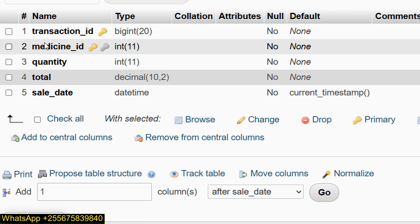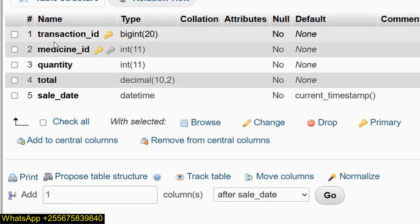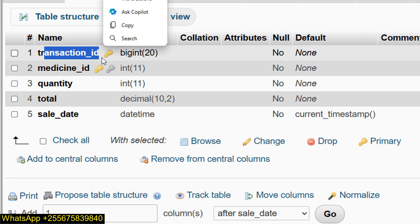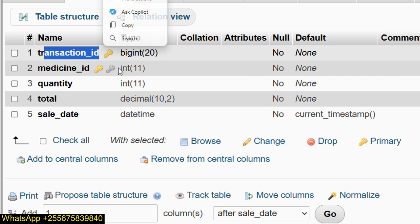In the structure description, I have transaction_id as the primary key — you can see the key icon. And medicine_id is also a primary key — you can see the key icon. Both are in a key, so I have created a composite key.